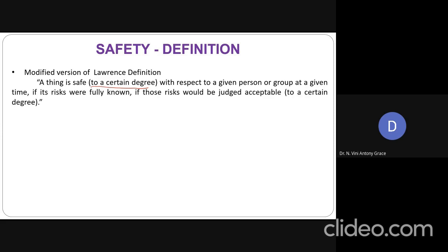He is not saying that a thing is completely safe if the risks are judged to be acceptable. Instead, he includes the term 'to a certain degree.' A thing is safe to a certain degree with respect to a given person or a group at a given time, if the risks involved are judged to be acceptable to a certain degree. This is the modified version.